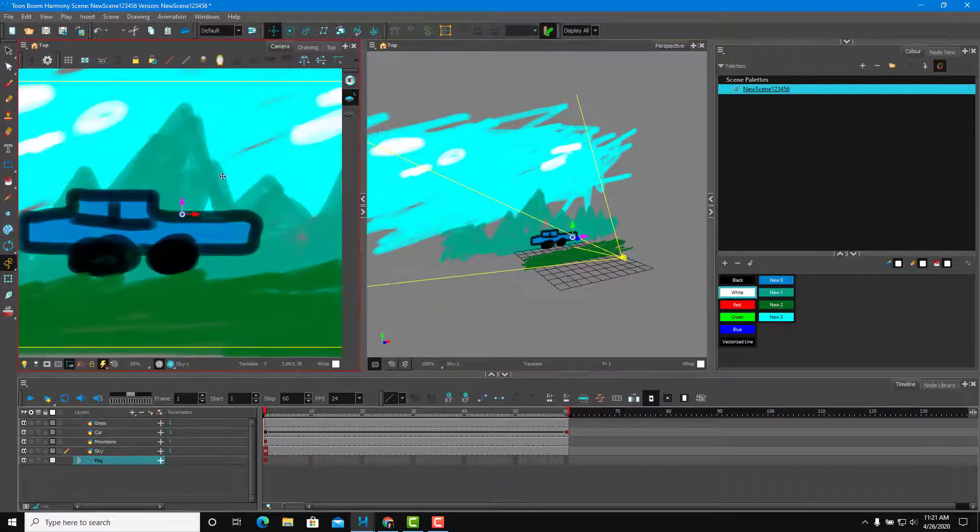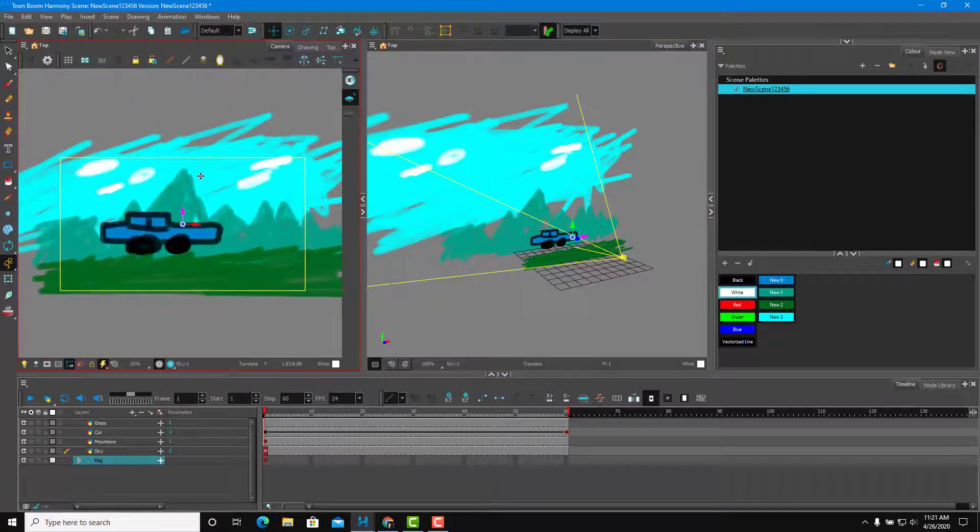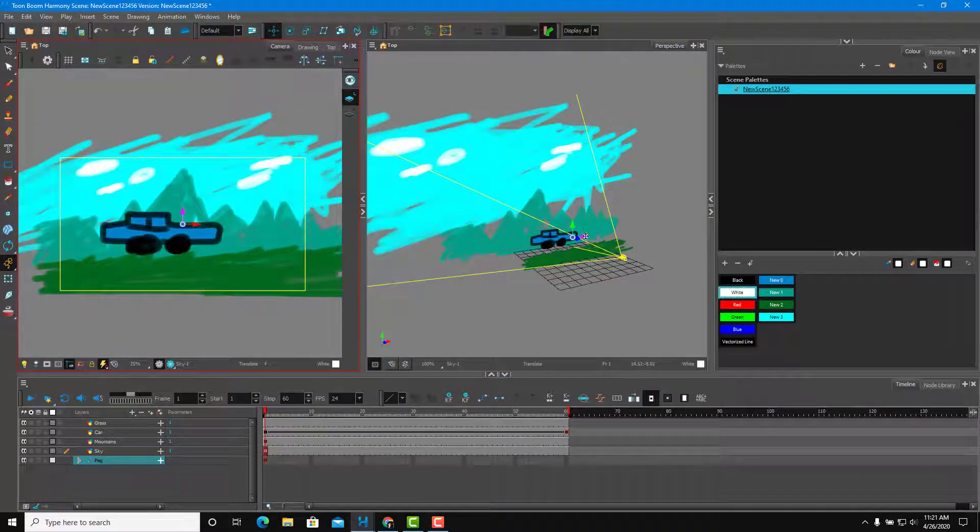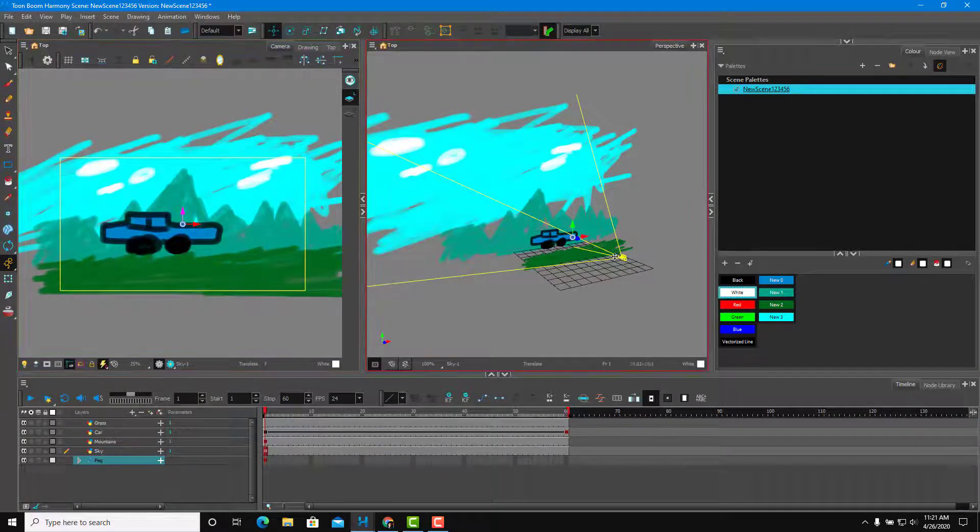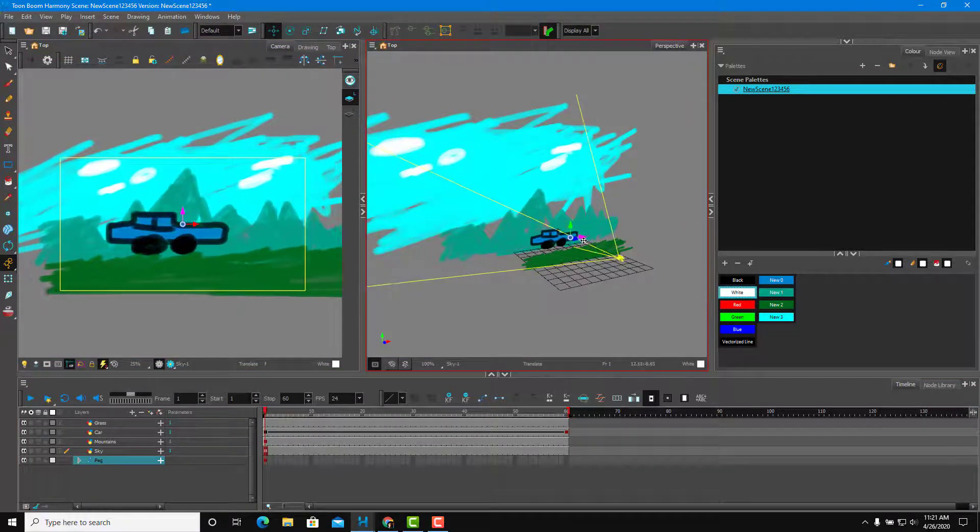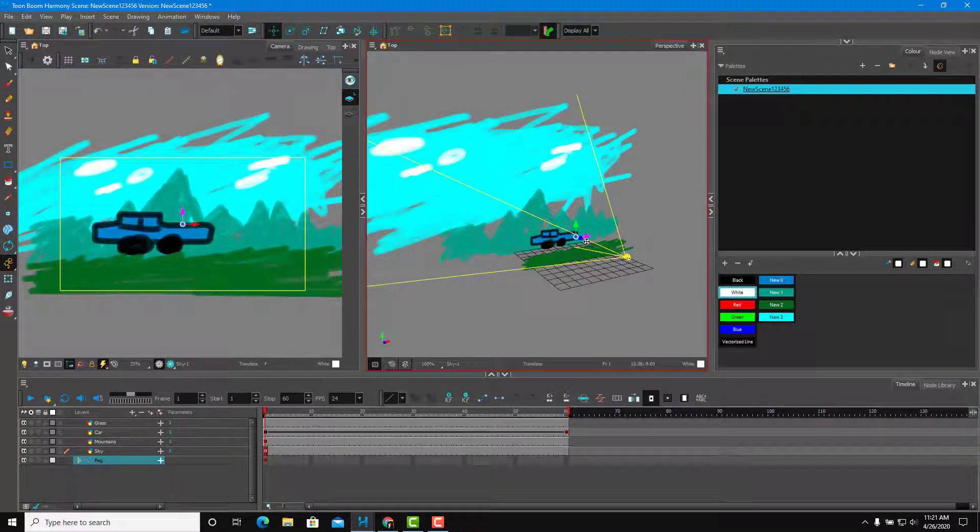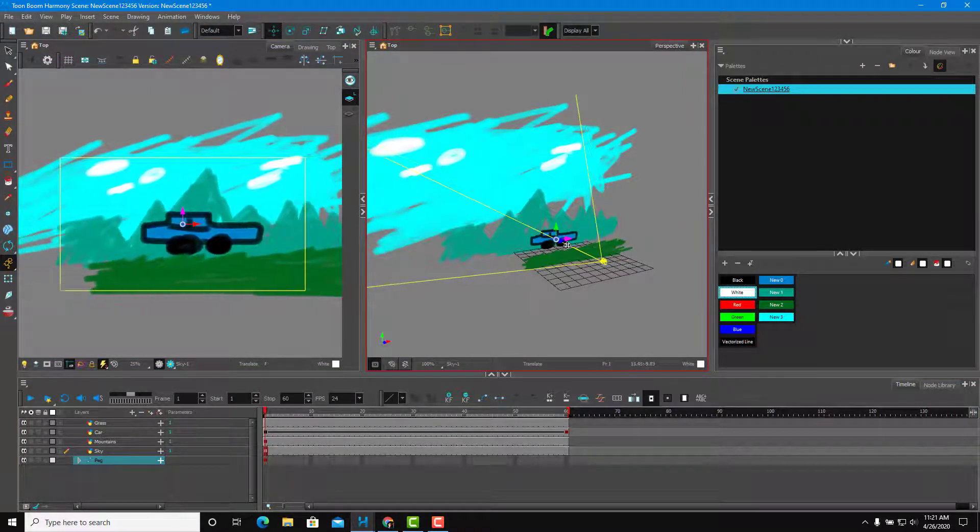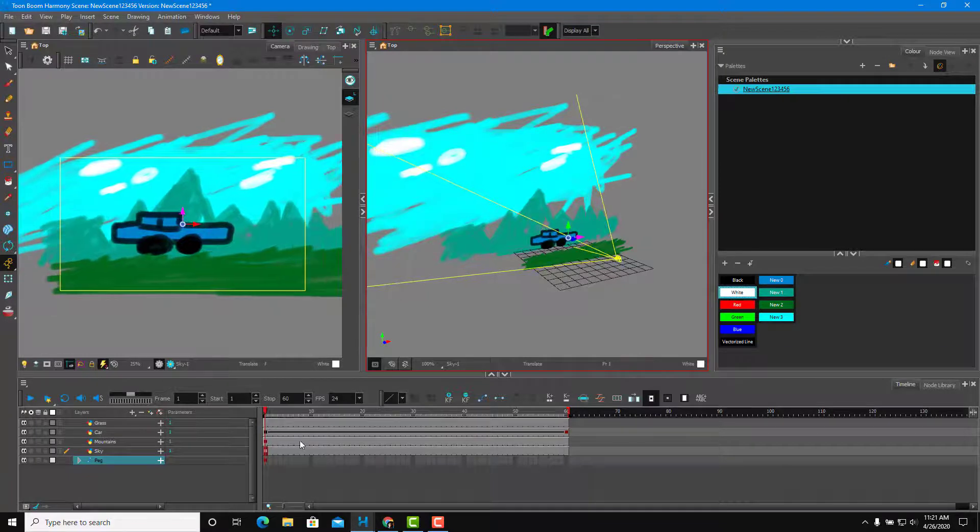So I'm going to go to the camera view right over here. I can go over here and then work around with the peg on this view, I can move it left to right. And you can see that the peg moves around just like that.